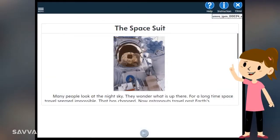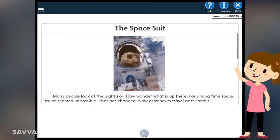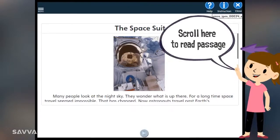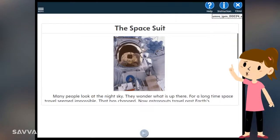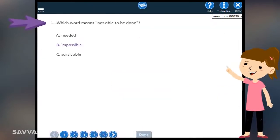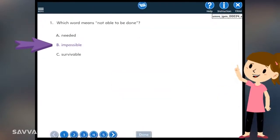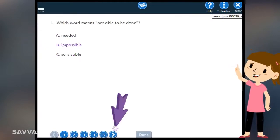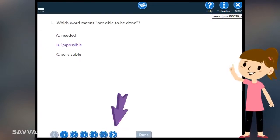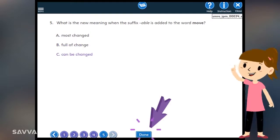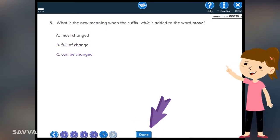For some passages, you'll need to scroll to read the text and then respond to a series of five questions. Read each question, click an answer, then click the Go Forward arrow. After you've answered all five questions, click Done.